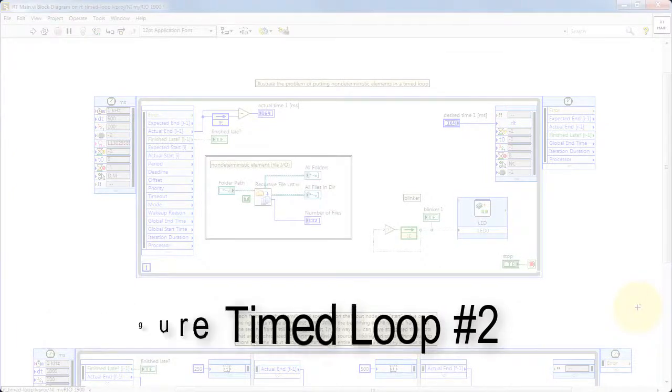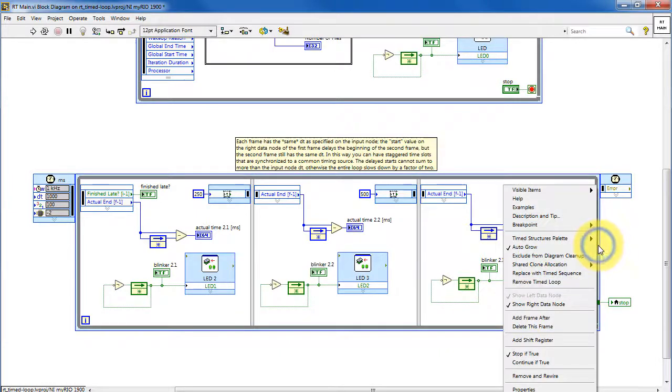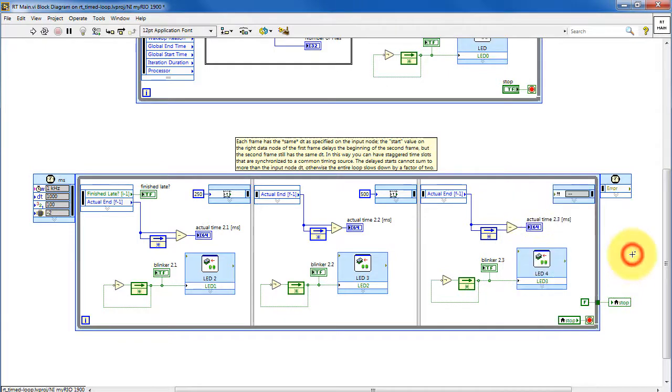Now let's take a look at configuring time loop number 2. After you have placed the timed loop, right-click on the frame and choose Add Frame After, and you do this each time you want to add another frame.